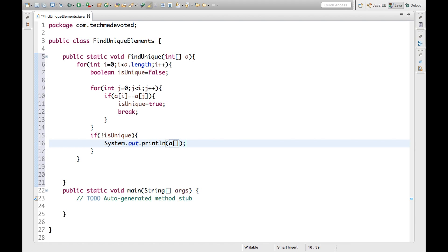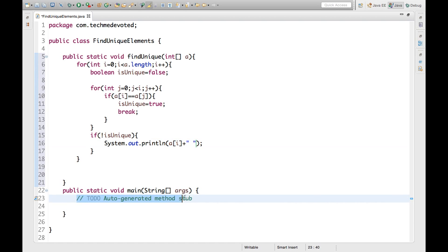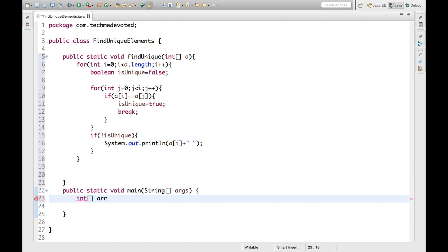So let's write this statement here and we will print a of I. That's it, so we have done this. Now we just need to take one int array. Let's take some elements.